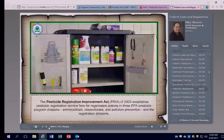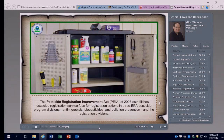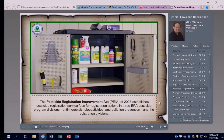There are a number of other rules and regulations governed by EPA. One example is the Pesticide Registration Improvement Act, or PRIA, passed in 2003 to establish pesticide registration service fees for registration actions in three EPA registration divisions. That rule impacts the cost of registering pesticides for companies, but the applicator would never directly see or have to comply with it. However, such rules do function as part of the nuts and bolts of the whole process, so applicators should have some awareness of them.